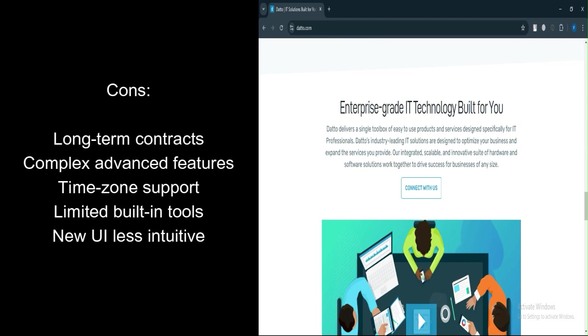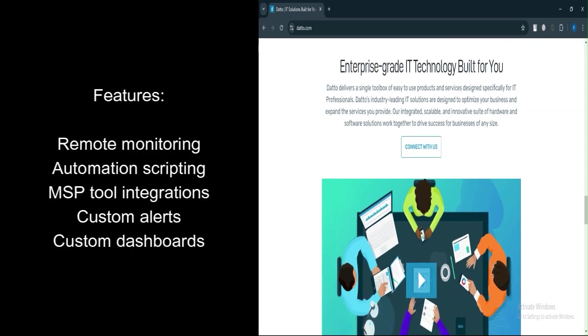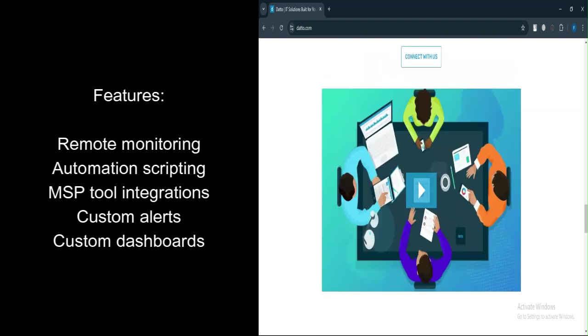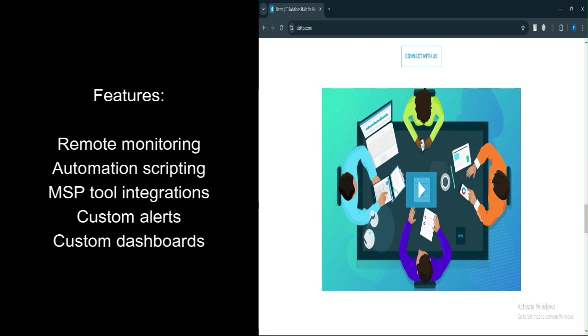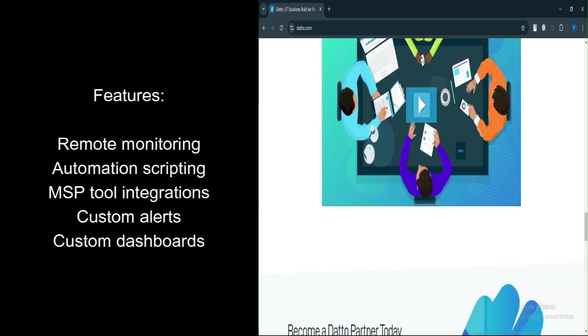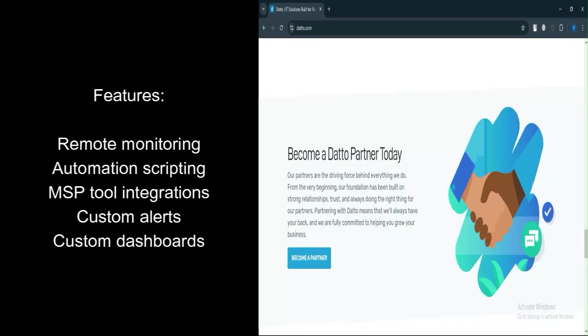Let's talk about features. Remote monitoring and management provides real-time endpoint tracking, patch management, and automation for increased efficiency. Automation scripting allows scripted deployments of applications, updates, and system maintenance tasks.